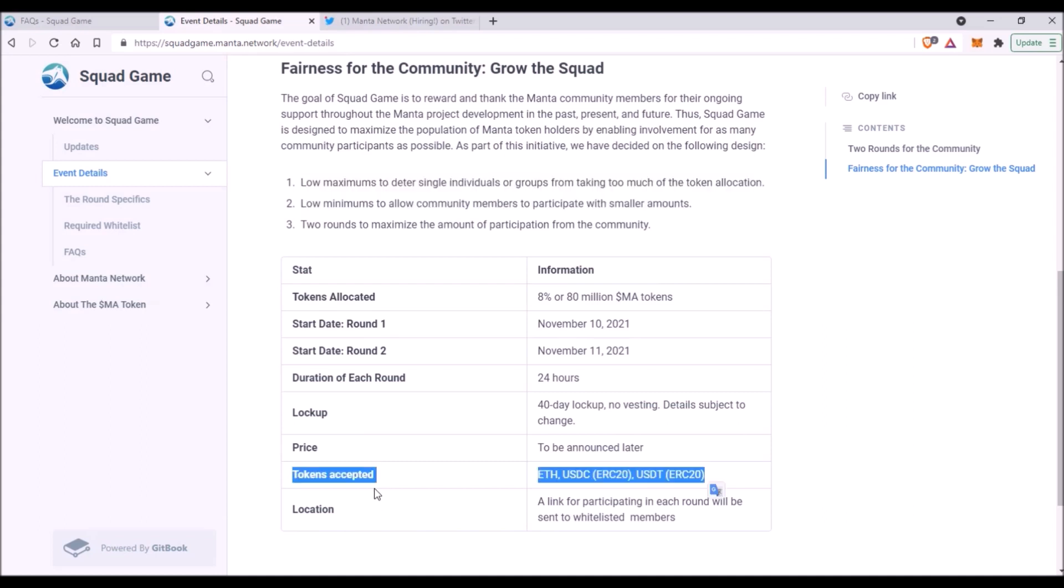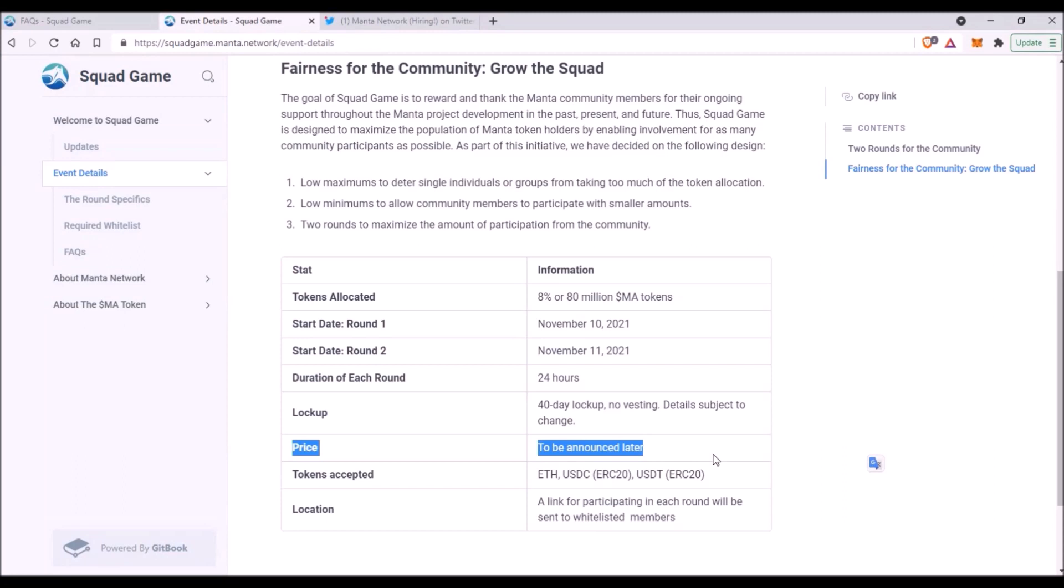Tokens accepted for payments will be ETH, USDC and USDT. Now what will be very interesting is the price of MA token in this token sale. It will be announced probably shortly before the event starts. Now we know that Manta Network total token supply will be 1 billion tokens, so the total supply will match Polkadot's total supply as well as Akala's and Moonbeam's, as all these networks will have 1 billion total token supply.